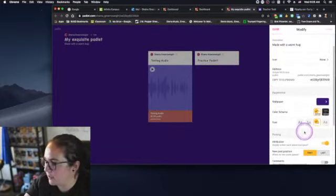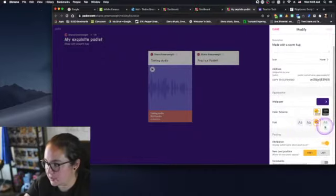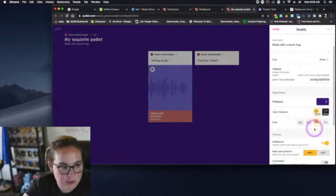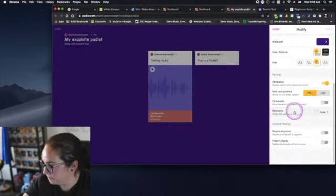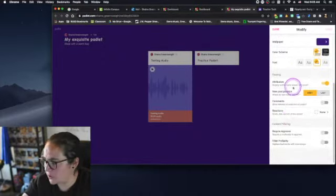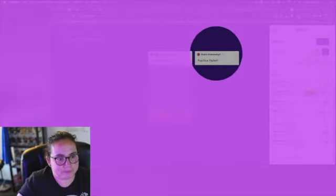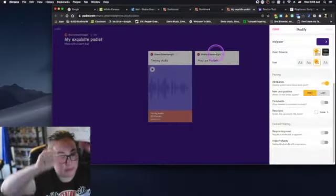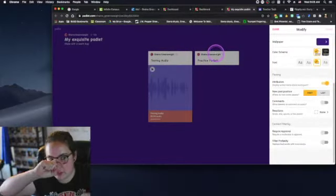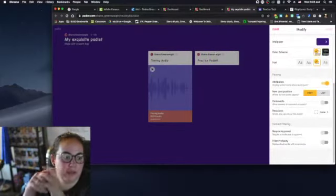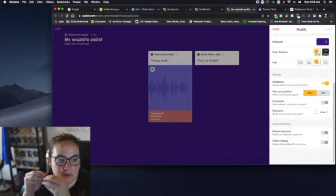You can choose color scheme like light or dark, meaning the little box that comes up. You can change the font - it has not a lot of options but a couple. You can give attribution.